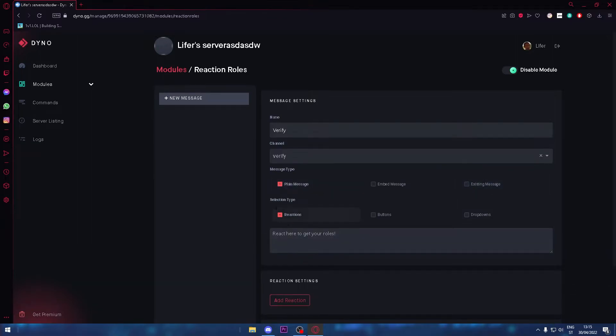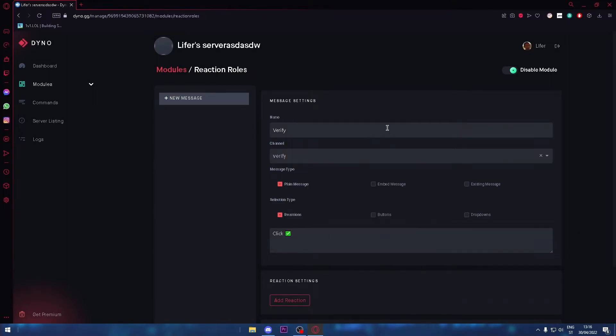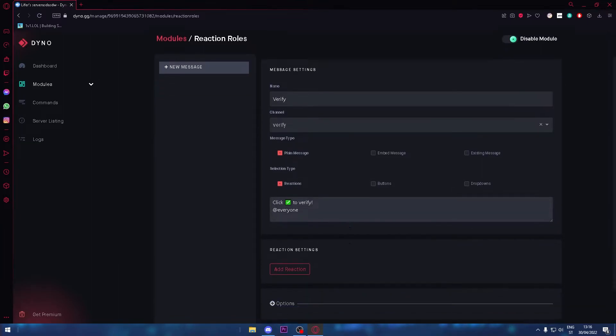The message is going to be 'click this to verify,' and make sure you tag @everyone. Now add reaction and click this. Oh, I forgot...